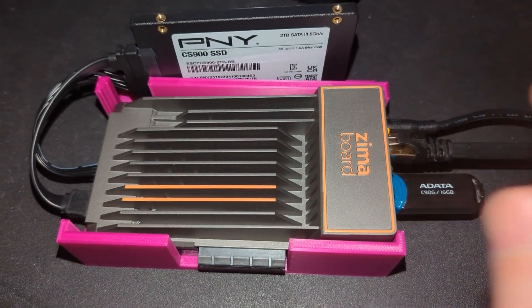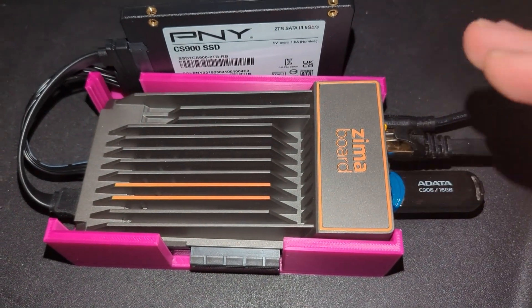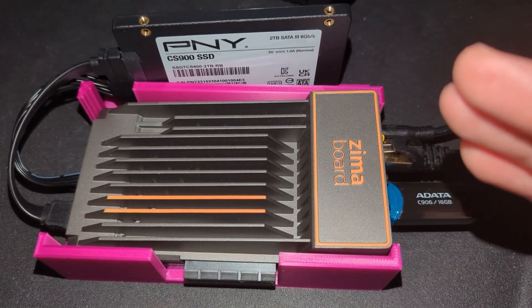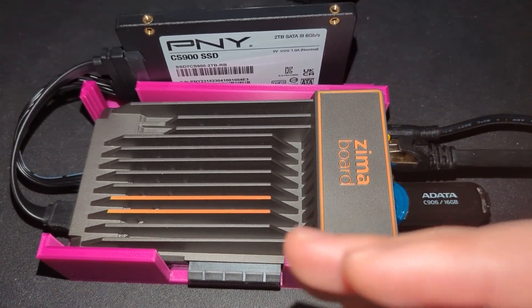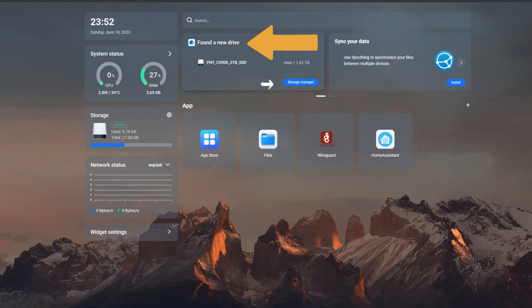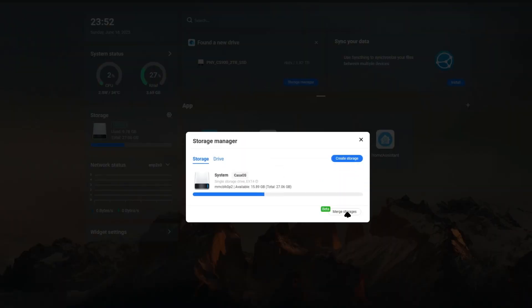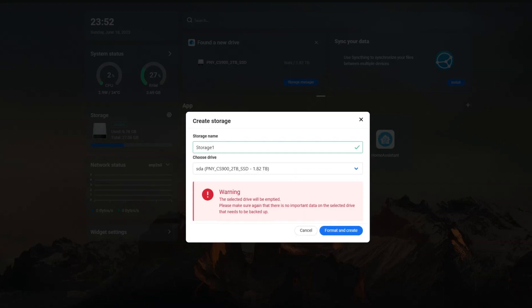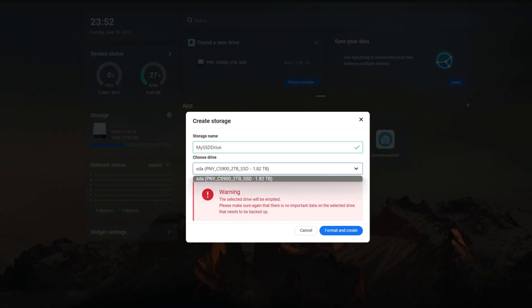Let me take you to the computer and talk through the folders, how to add and share a folder on your local network, and how to set up the backup. I connected the SSD — you can see it says 'found a new drive.' I'm going to click Storage Manager and then create a storage. I'll give it a name: 'My SSD Drive.'